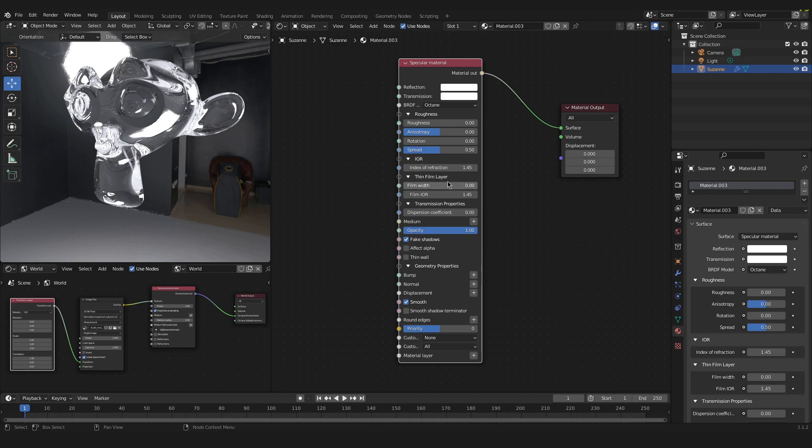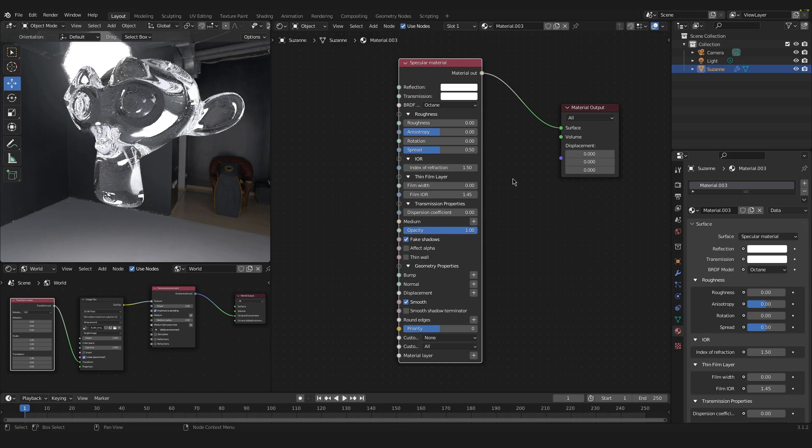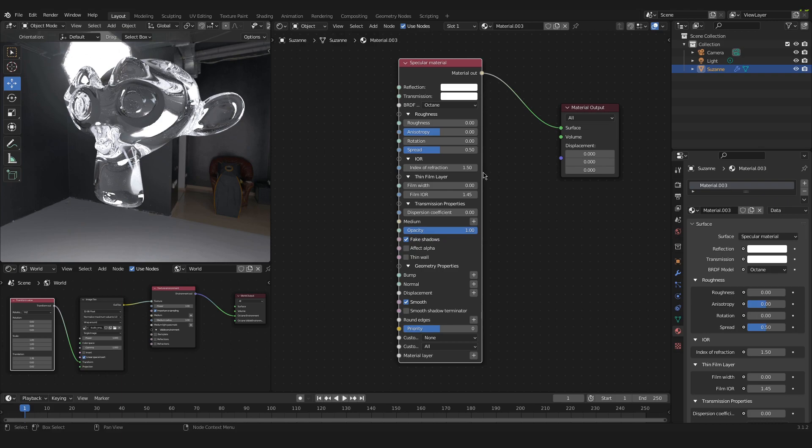And we have to change the index of refraction to 1.5 depending on what type of glass you want. And you can play a little bit around with that. And maybe take a little bit of research in order to get the right value for your material.